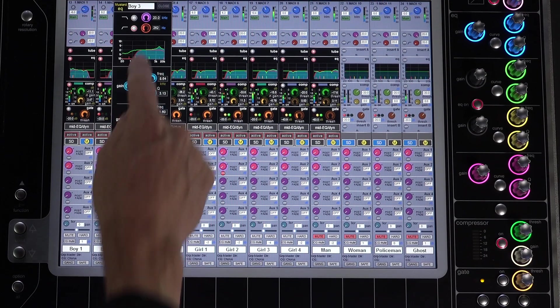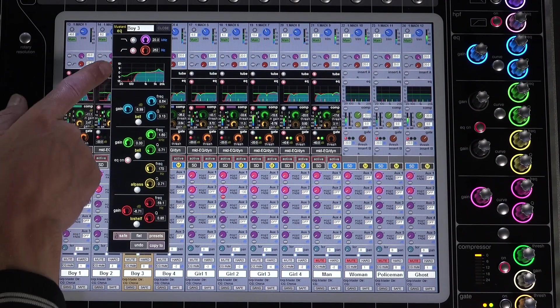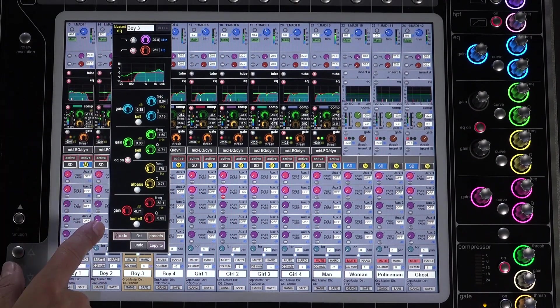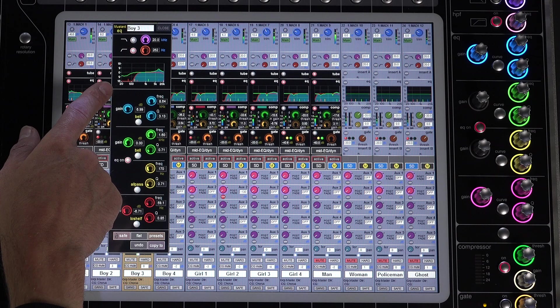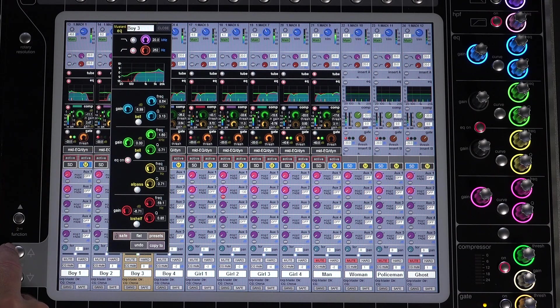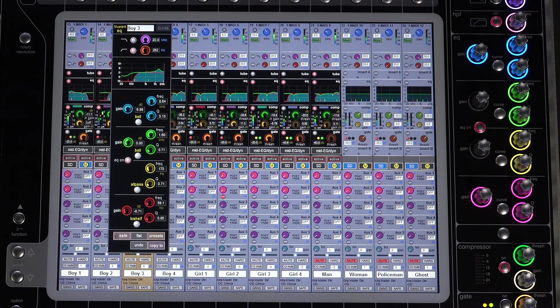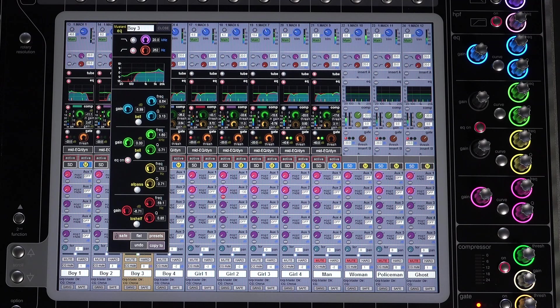The second mustard section is the EQ section. It's a four-band fully parametric EQ section, similar to the standard SD processing strip, and when used in conjunction with the SD EQ, gives you eight bands of parametric EQ on the channel.